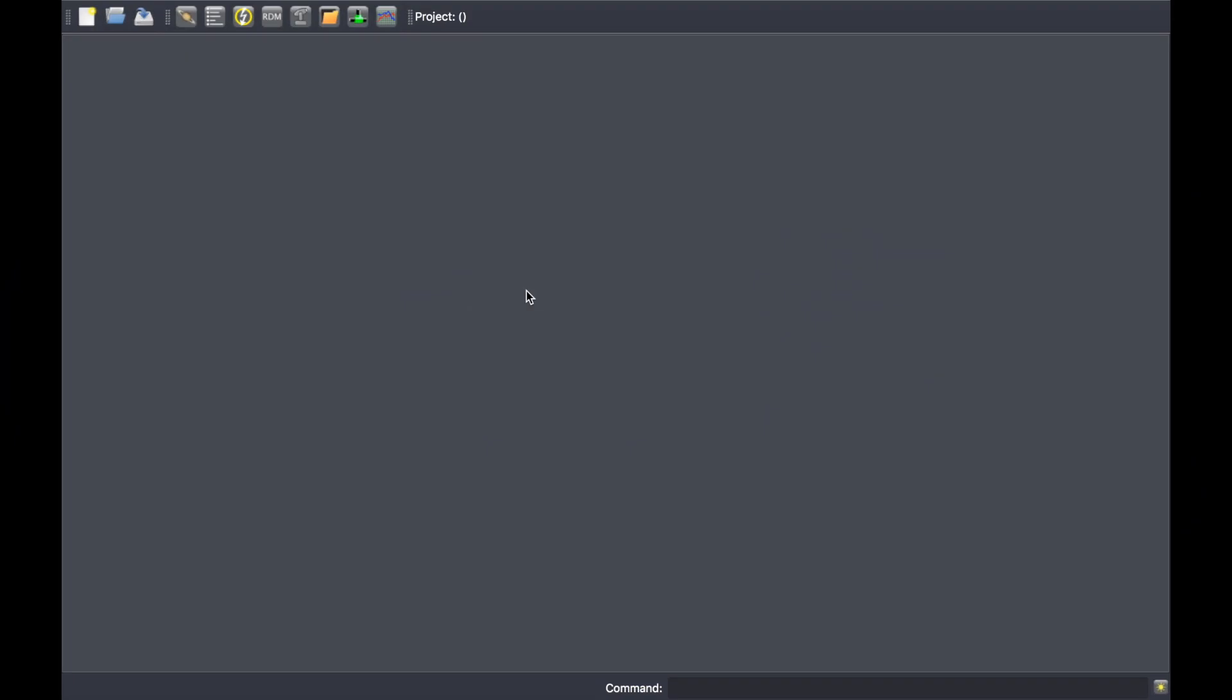Hi, in this video I will introduce you to the Artnet Log widget. To launch this widget, please click on the list icon here.